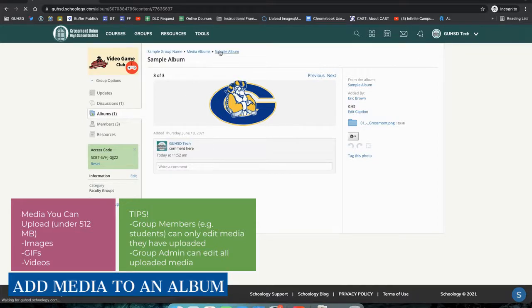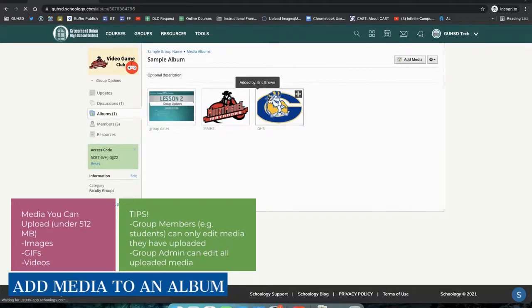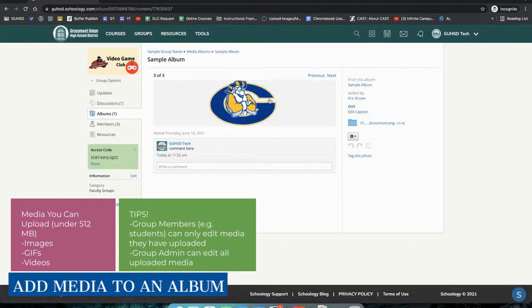If I go back to my album, this was added by Eric Brown. If I'm the instructor and I go in, I can see my comment that I posted here.